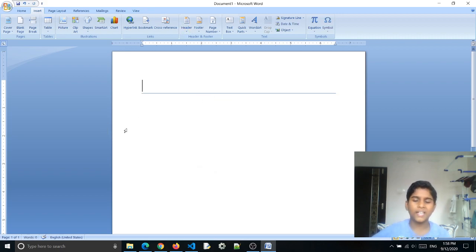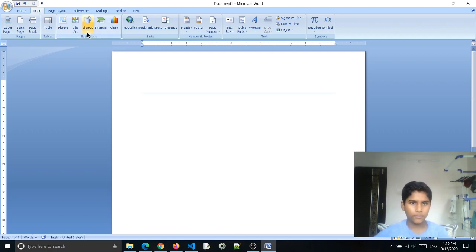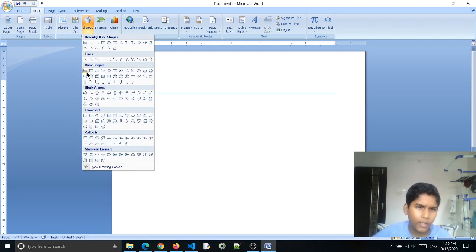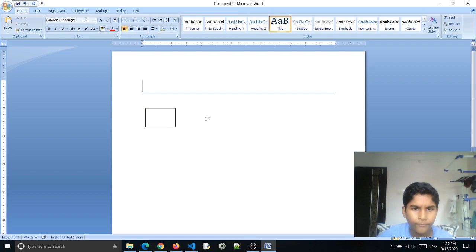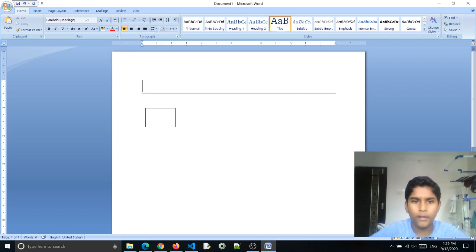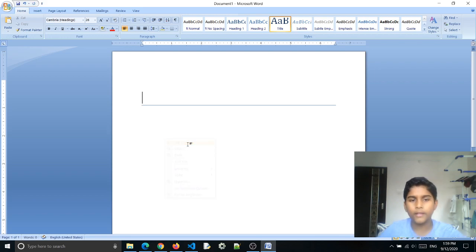Now if you're doing a math homework and need shapes, click on Shapes and choose any shape you want. Place it in your document, and you can write beside it — for example, 'This is a rectangle.'